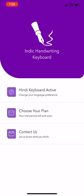You have successfully activated the keyboard. From now you can use Indic Keyboard in all the applications on your phone.